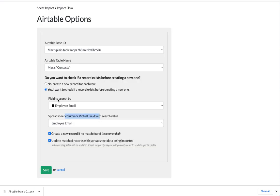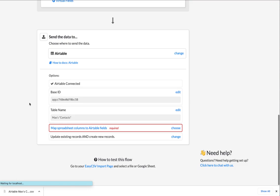So spreadsheet column, employee email, field search from Airtable employee. And you can say, create a record or update. So if you just uncheck create, it'll never create new records. It'll only update ones. It'll drop all the ones it needs to create, but we're going to create or update. Click save.